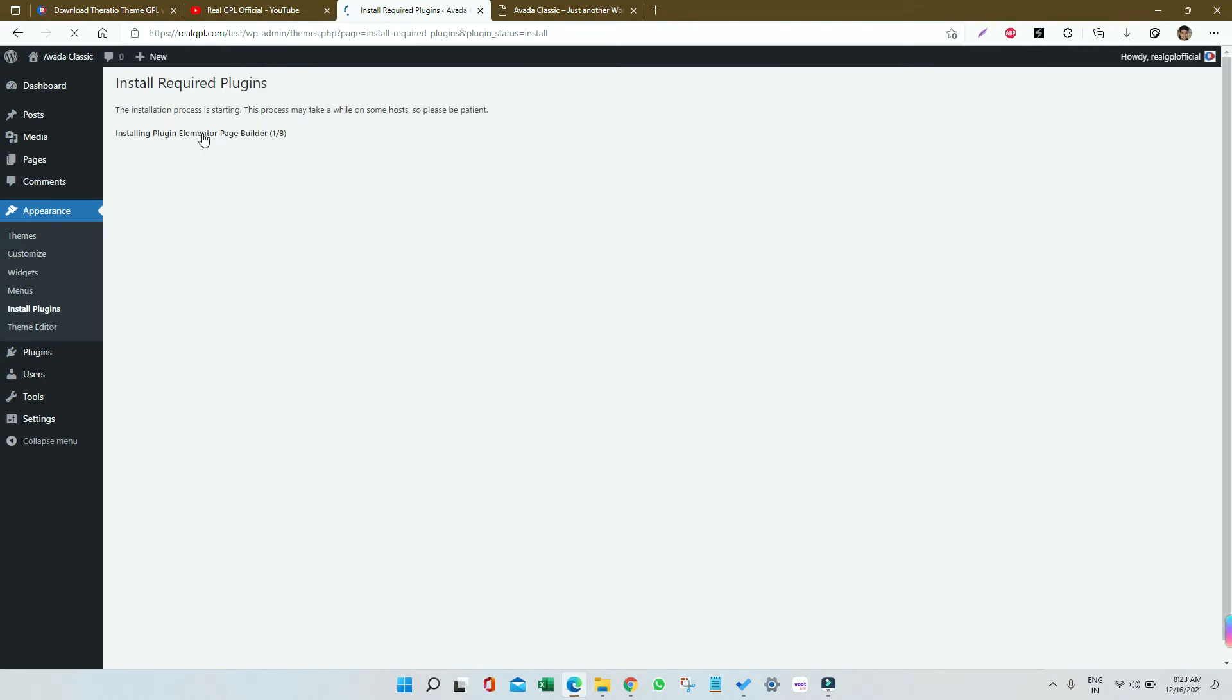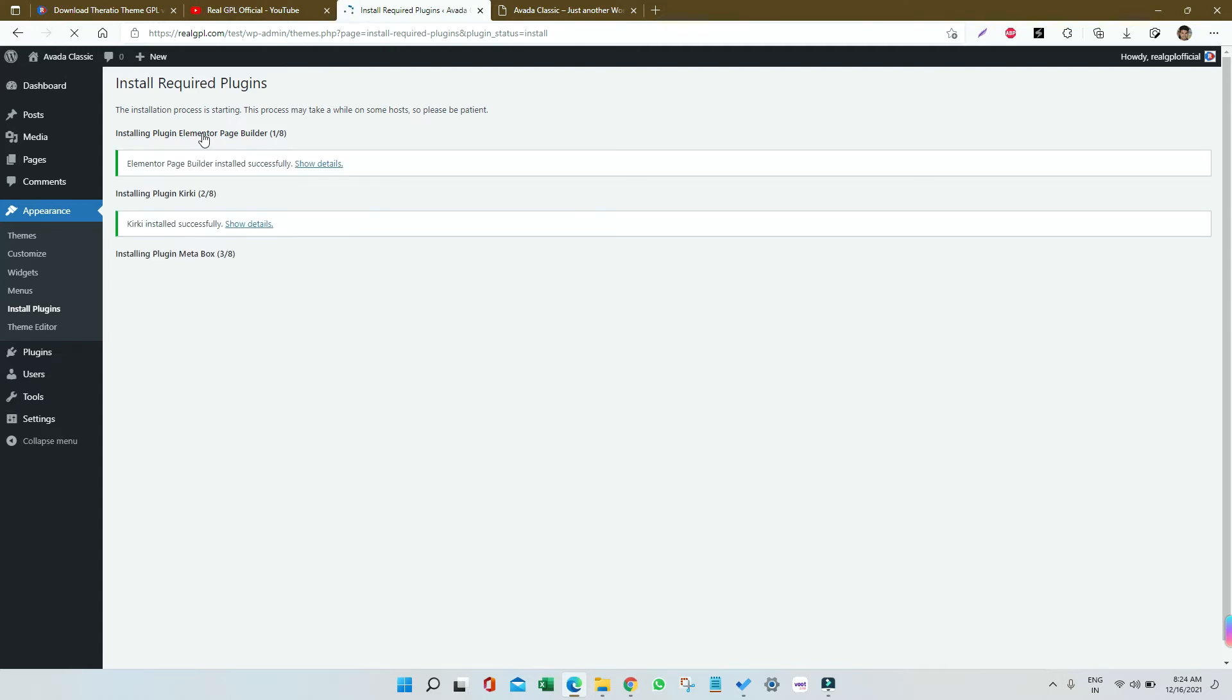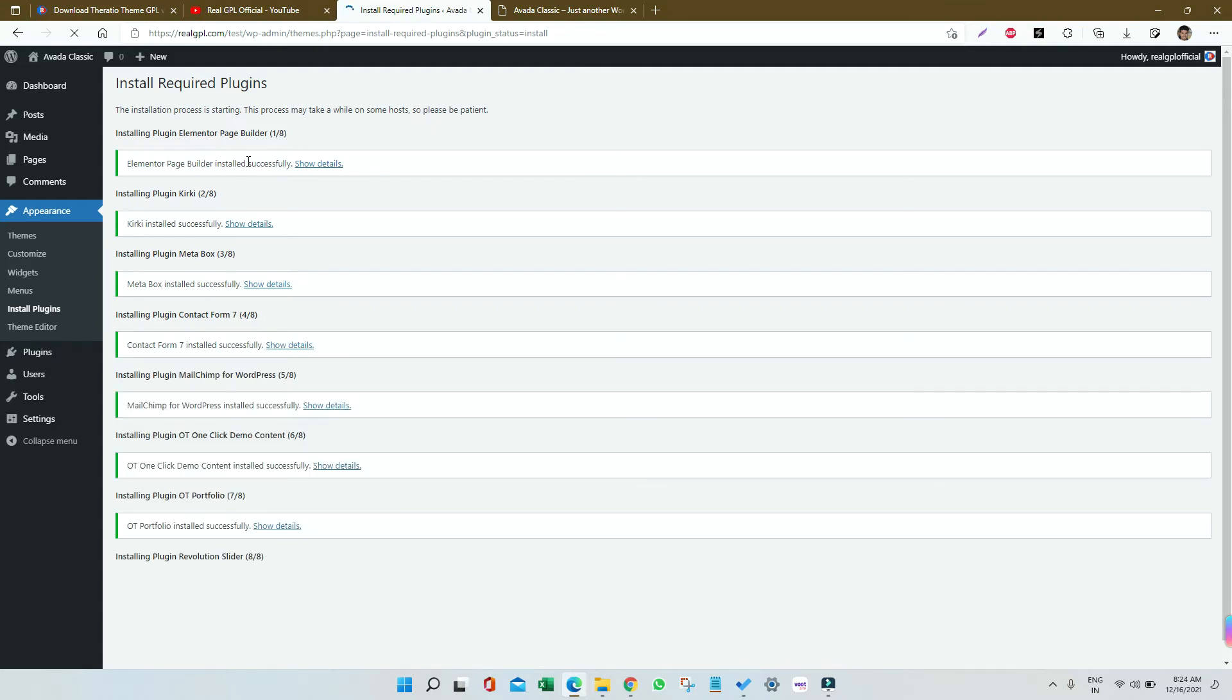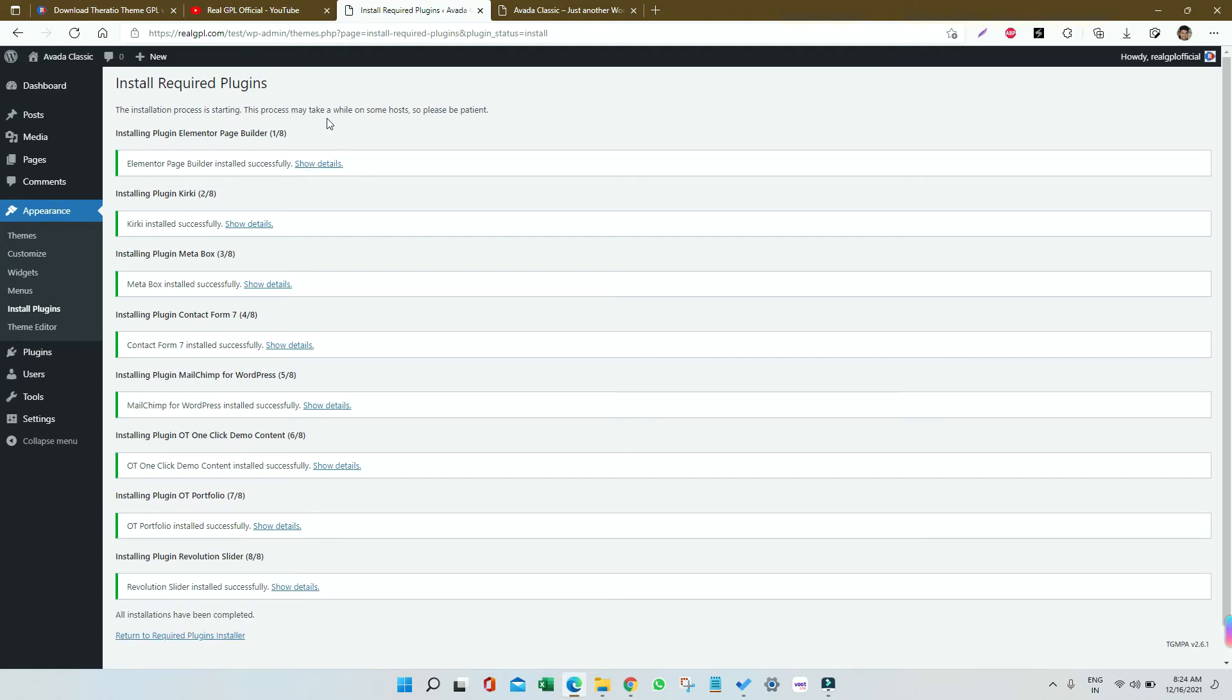To get all the required plugins installed, which are 18 in number, it might take some time. You have to wait until it happens. You can see it is happening at a very good speed, and I think it's done. We're on the last plugin, that is Slider Revolution.